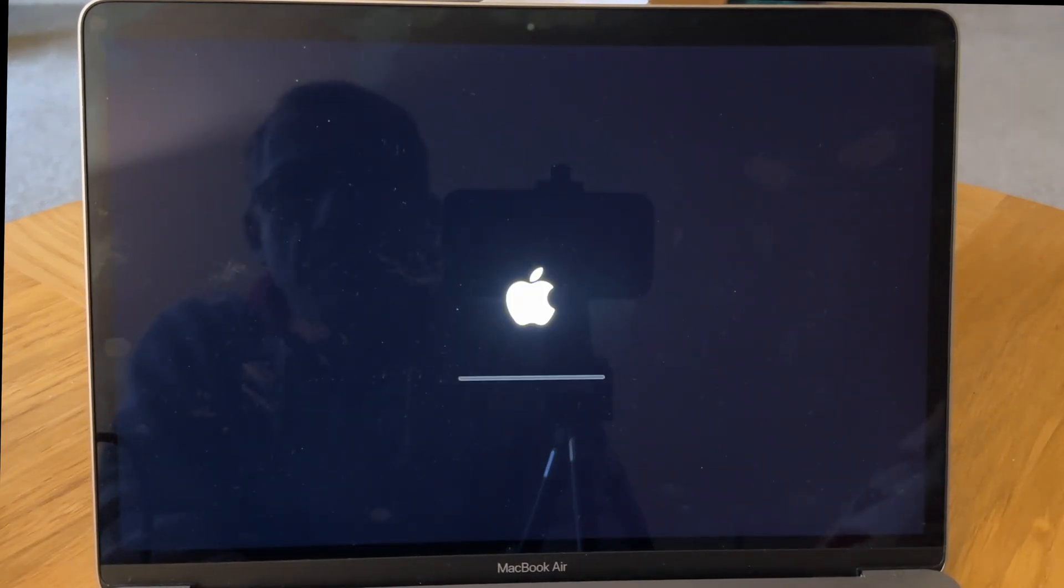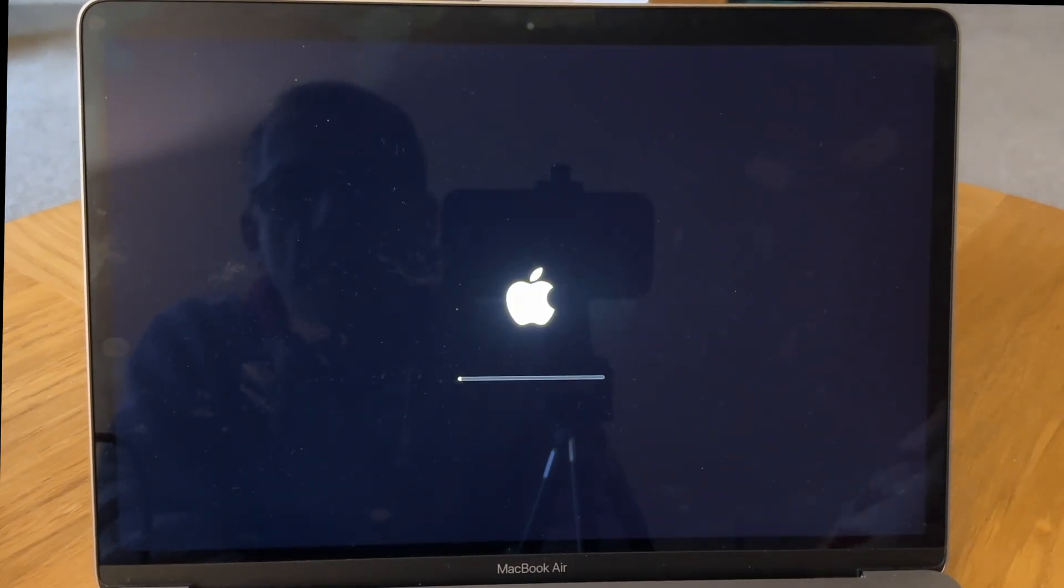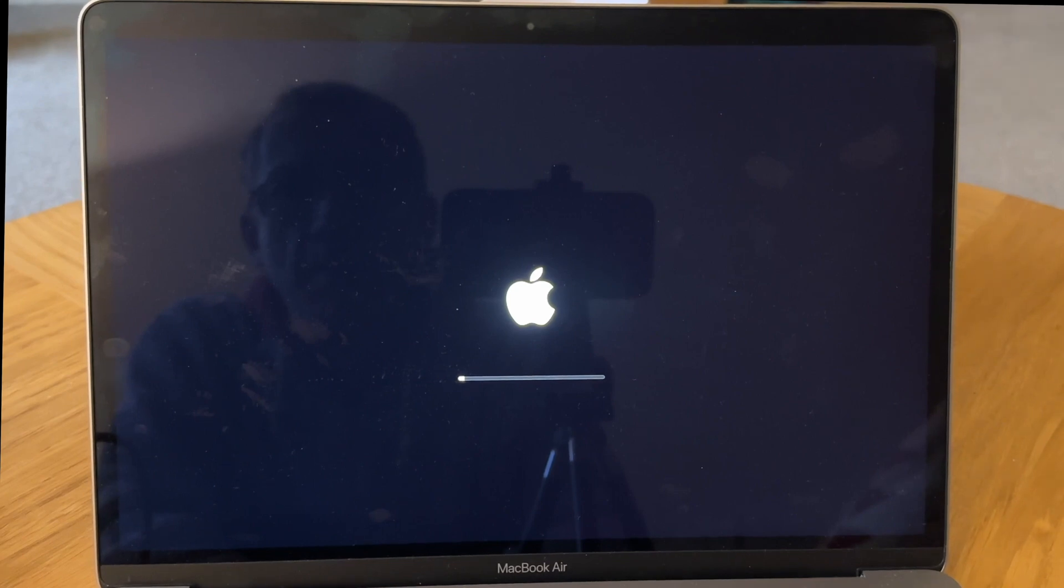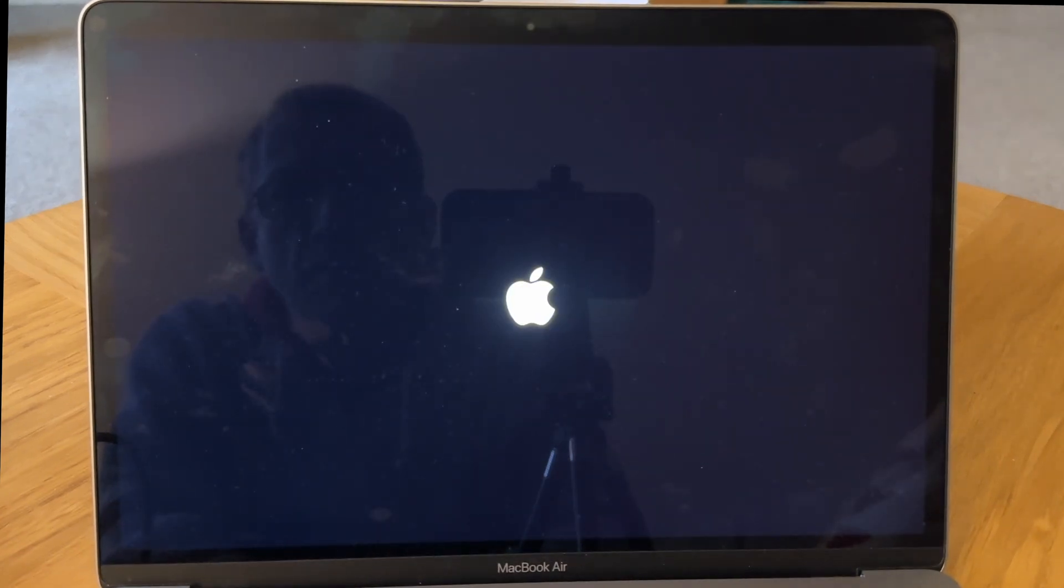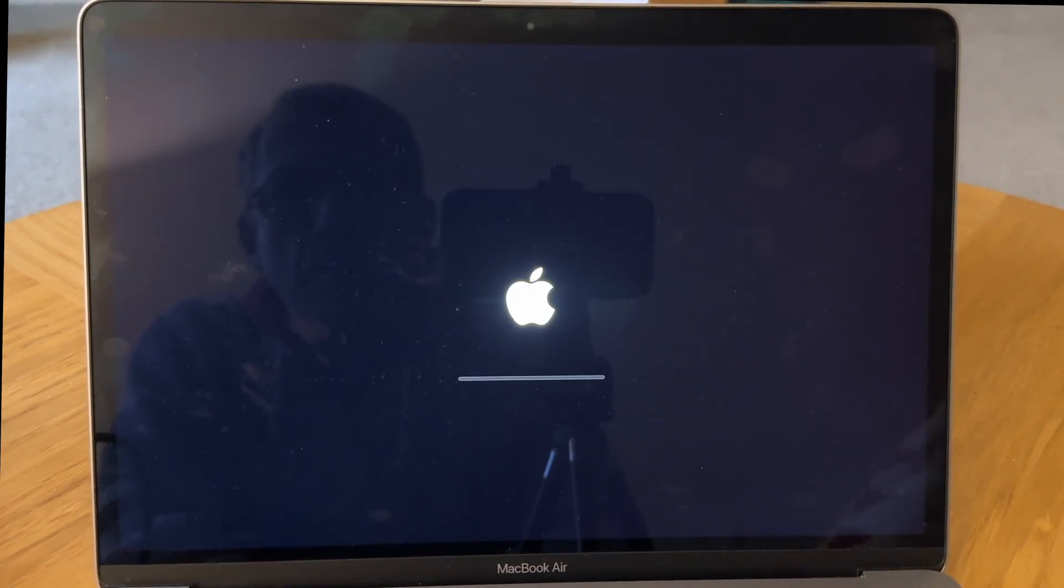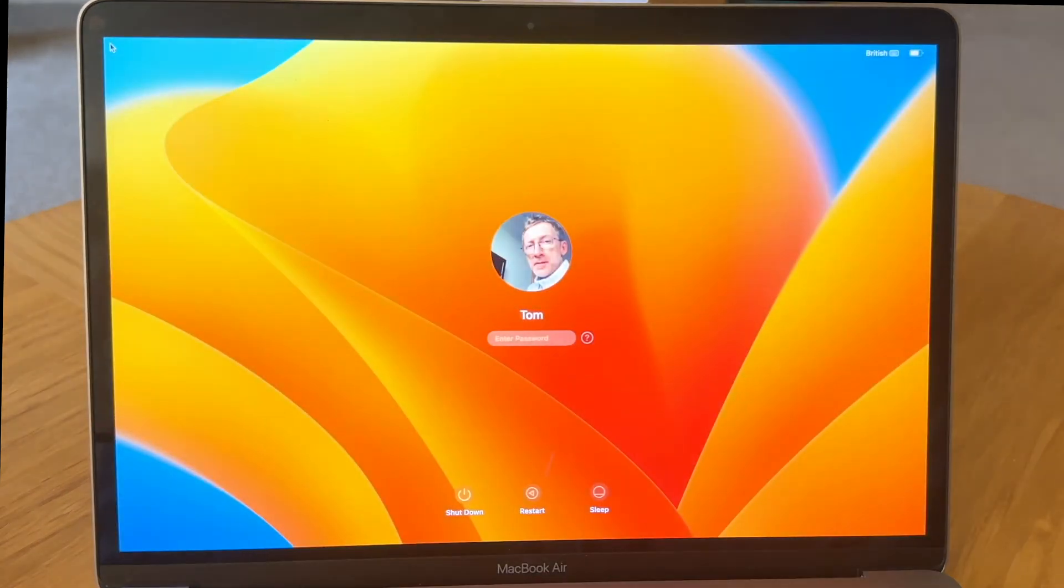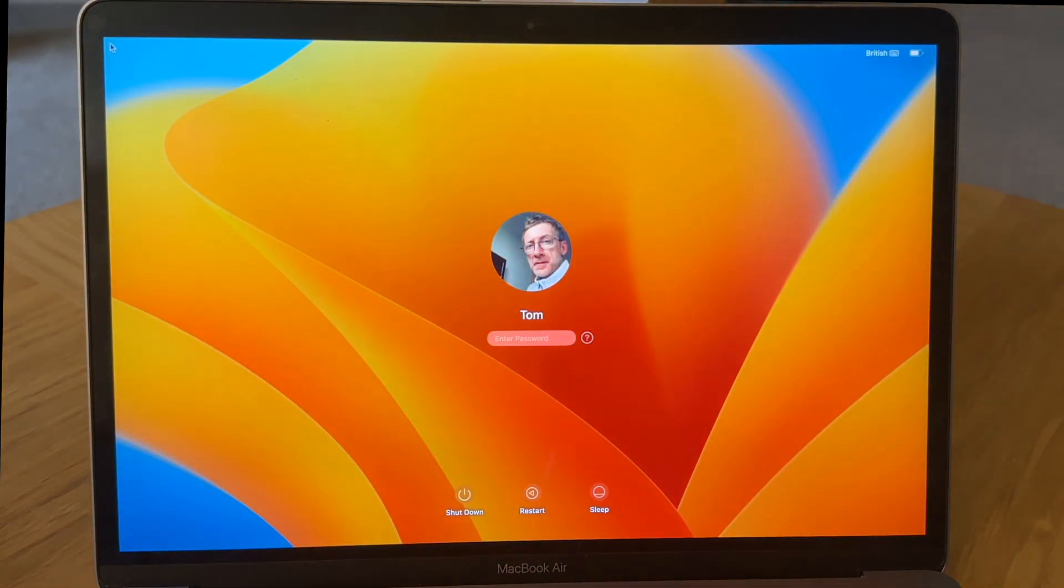Now when your MacBook restarts, you may get this Apple logo sequence twice like I did before it gets you back to your login screen. Now let's log back into our MacBook.